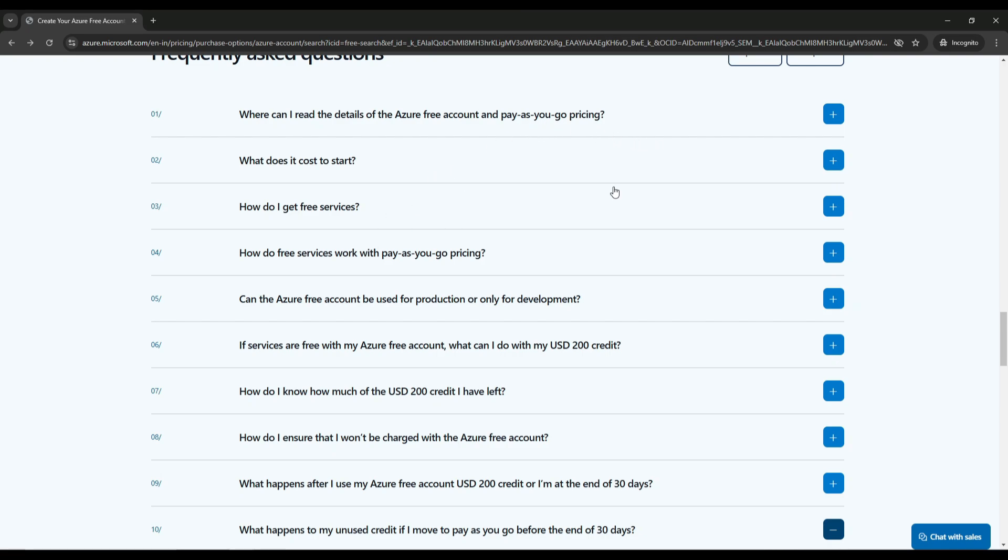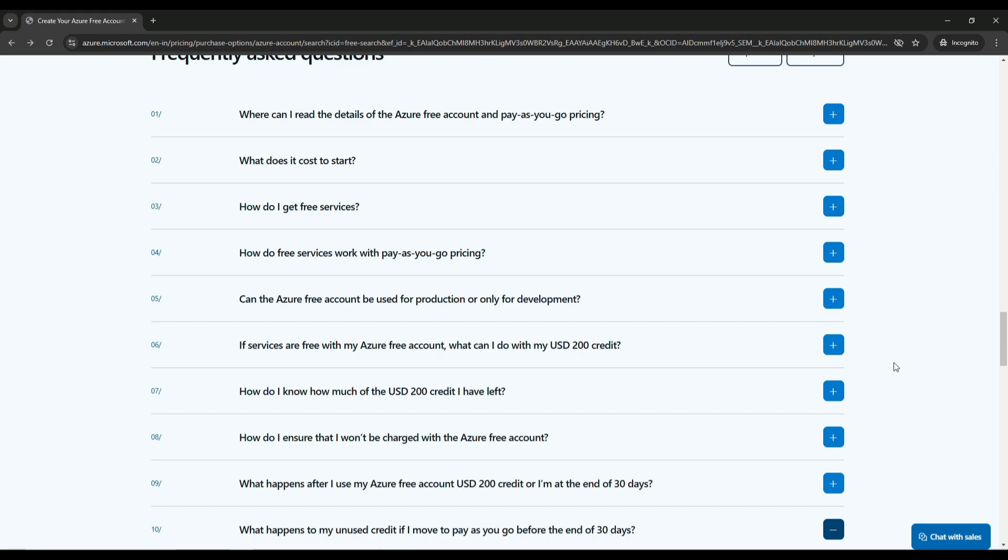And here's what you will need to sign up for the free account: a Microsoft account or a GitHub account, both of which are free to create. A phone number for verification and a credit card or debit card. This is not used to charge you, but for identity verification purposes. Azure also provides detailed FAQs to help you understand the process better. It's worth reading through this to clarify any doubts about the $200 credits, the 12 months free services and account setup.